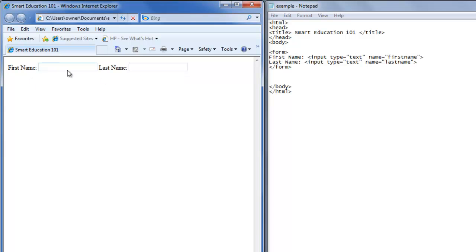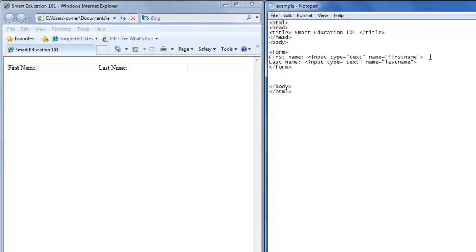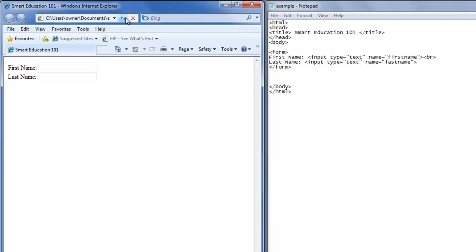They're on the same line. If you want them to be on a different line, all you have to do is put the break tag after the first input form. We'll save that. Now last name is below the first name.